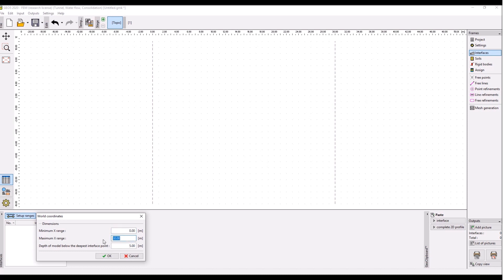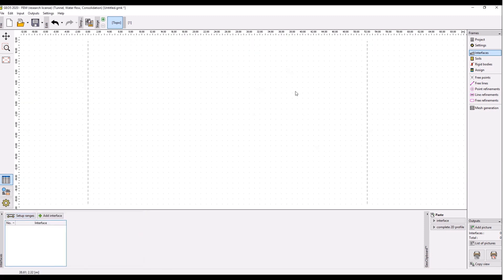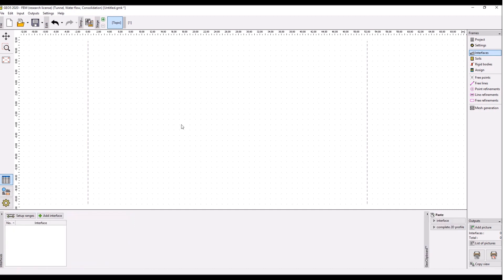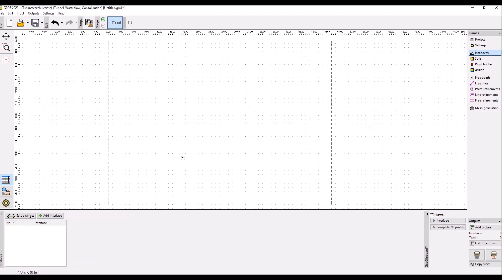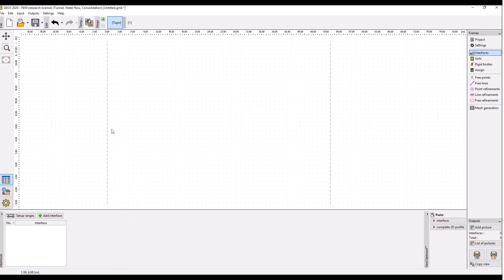Then go to interfaces setup ranges. The position of left boundary or left model boundary is zero, this is okay. The right boundary would be at 52 meters and the depth of the model below the deepest interface point would be four meters. Click okay. So these are our ranges and we start entering the interface.